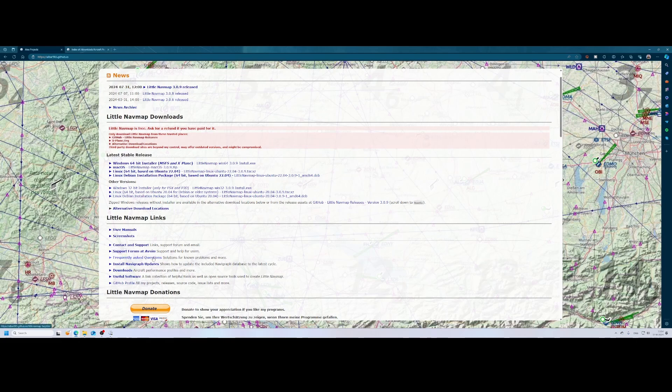If you have an issue, I'd recommend you first look at the FAQ section. Then there are NaviUpdates, which allow you to update to the latest RAC cycle, but I'll show you another way in a few seconds — you can simply use the Flight Simulator installer, which always records the latest RAC. There's also the aircraft profiles download, which we'll look at a little later, and some other links to useful tools used to create Little Nav Map.